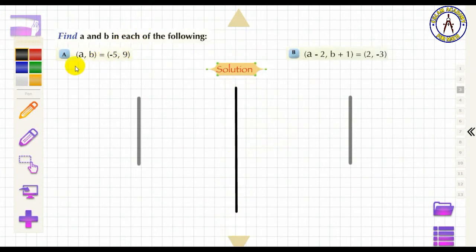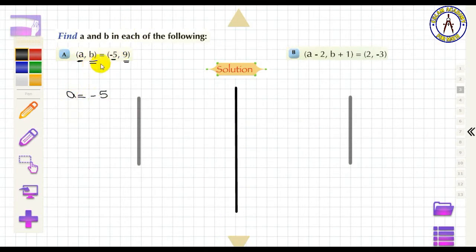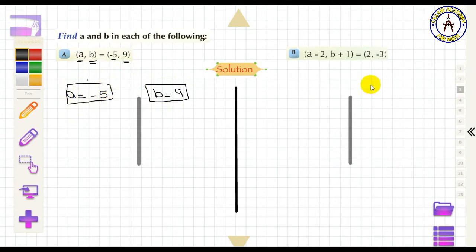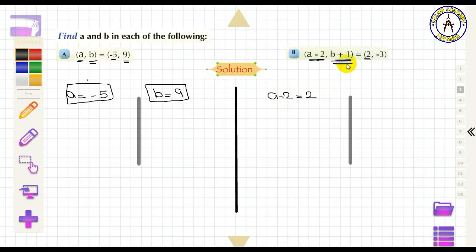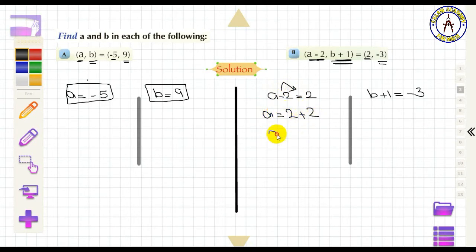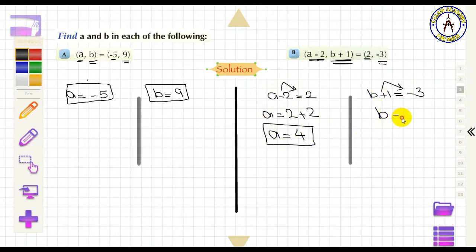Find A and B in each of the following. First problem: since first projections are equal and second projections are equal, A = −5 and B = 9. Second problem: A − 2 = 2 and B + 1 = −3. Solving gives A = 4 and B = −4.